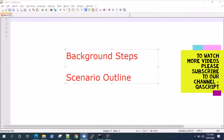Hey guys, welcome back to this video series on the Cucumber Framework. Today I'm going to talk about background steps and scenario outline — what these two keywords are in the Cucumber Framework and how you use them when you are writing your scripts.